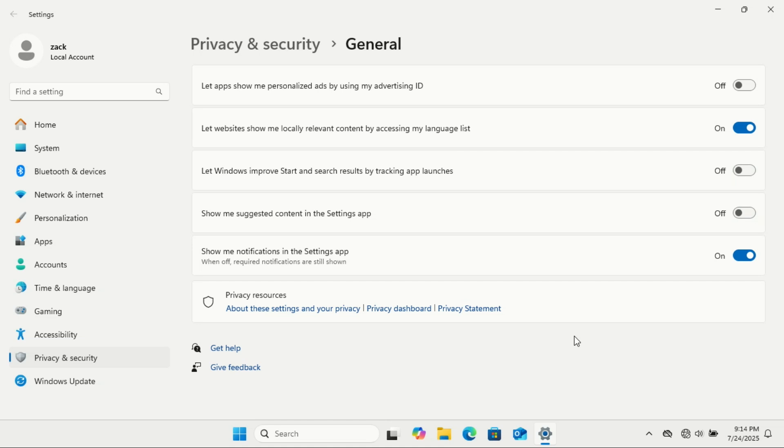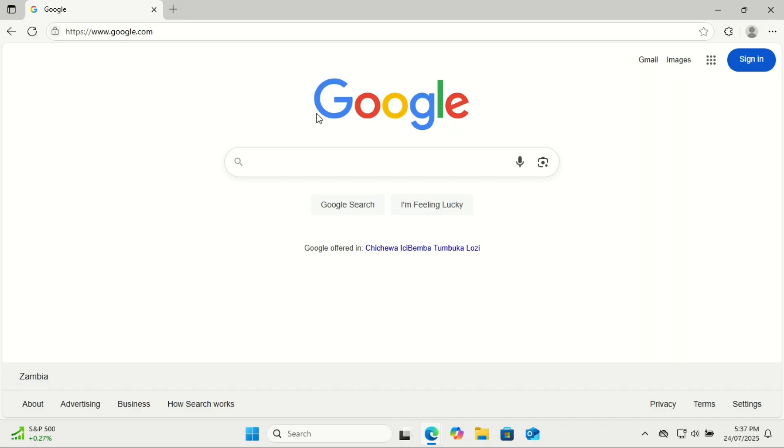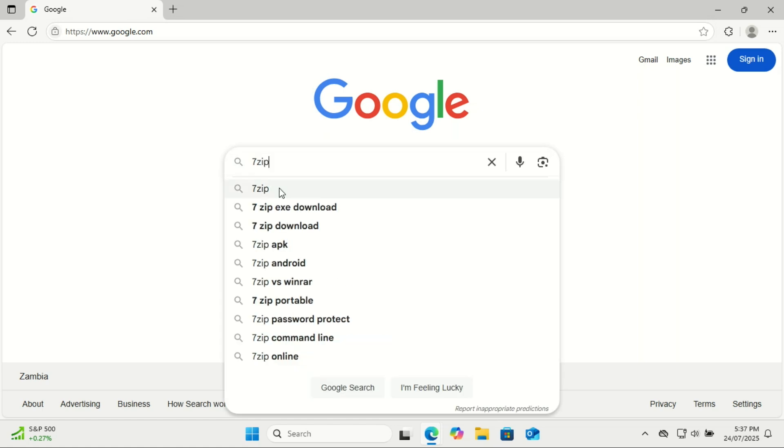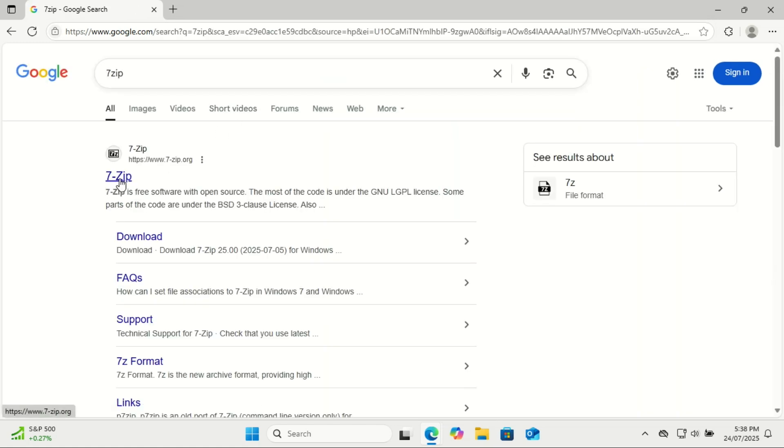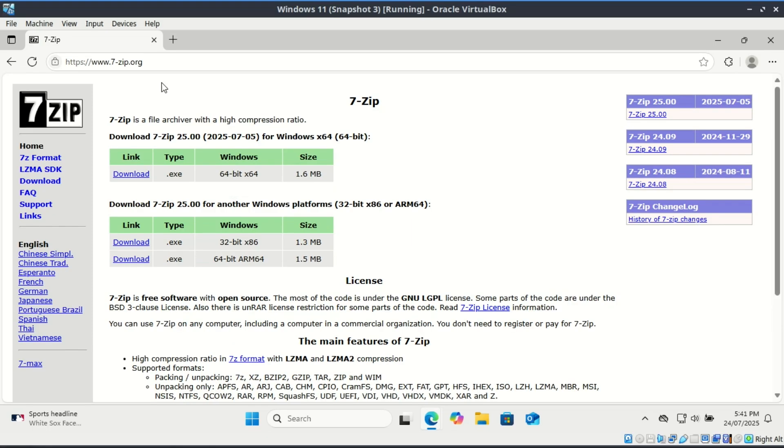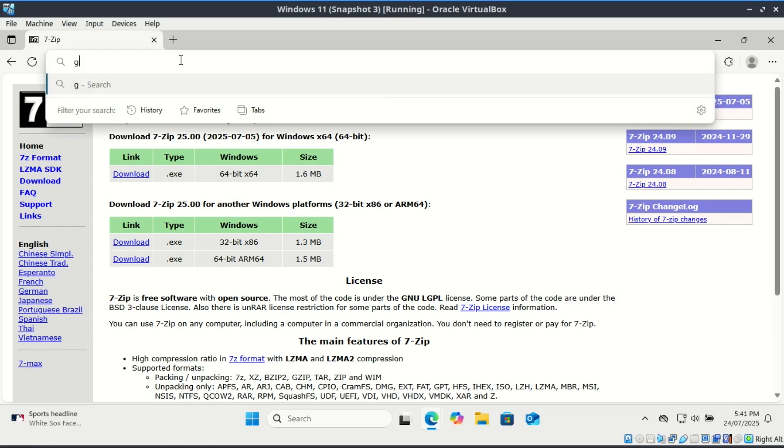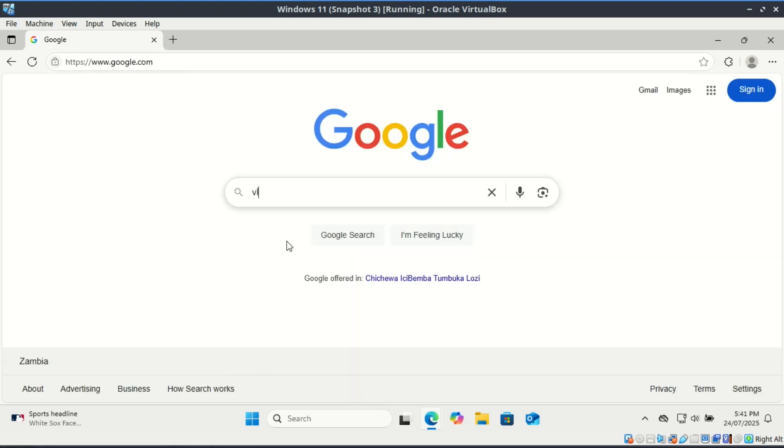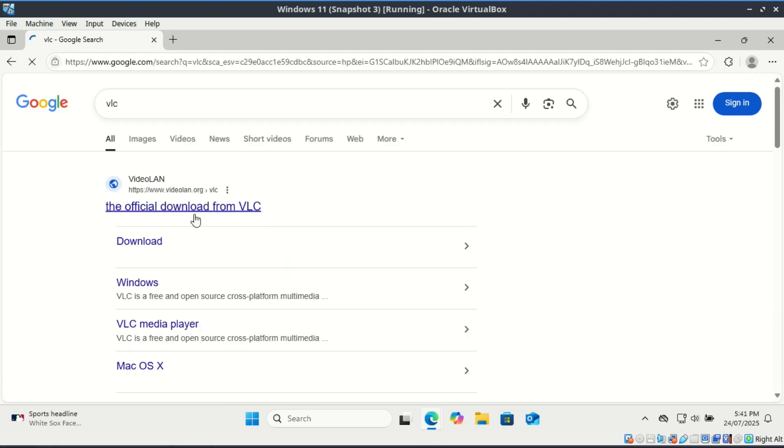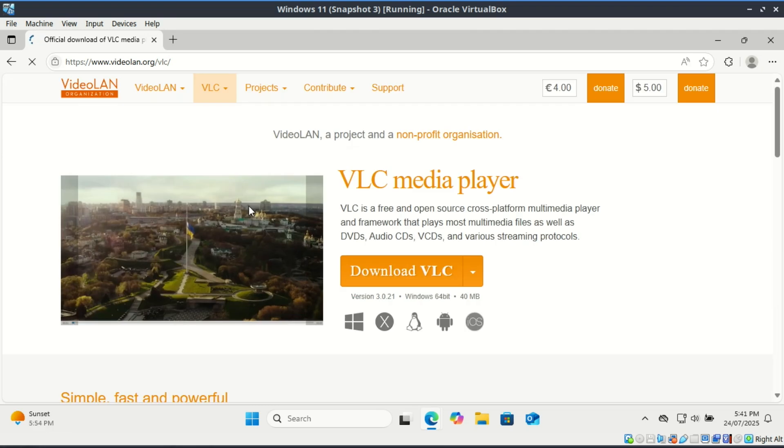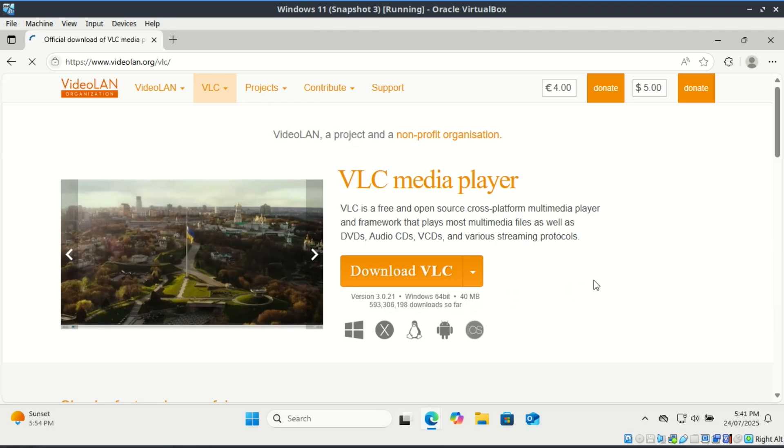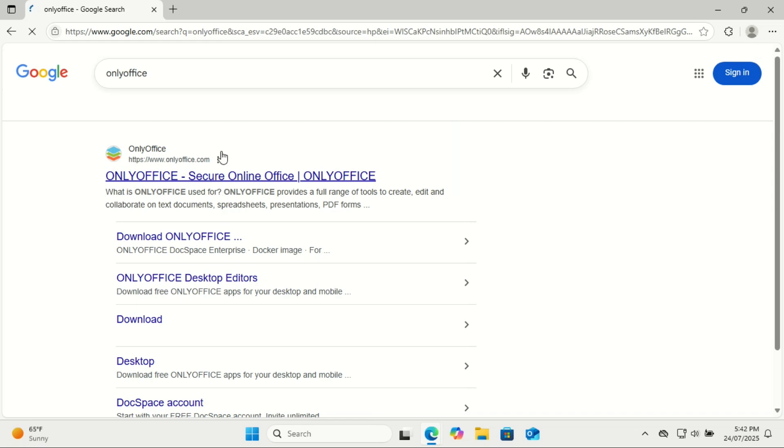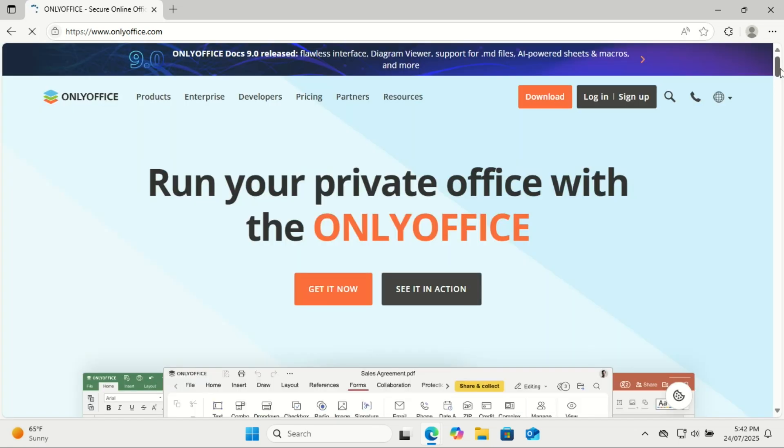After setting up Windows 11, your system is basically a blank slate, clean but missing a lot of the tools you actually need to get work done, stay safe, or even just browse the web efficiently. Installing your go-to apps right after setup saves time later, ensures you're secure and productive from the start, and helps you avoid bad habits like downloading from shady websites. 7-Zip, which is free, will help in extracting ZIP, RAR, ISO, and other formats. VLC Media Player plays just about anything, including DVDs. OnlyOffice is a powerful, modern alternative to Microsoft Office. This can help if you do not have Microsoft Office yet.